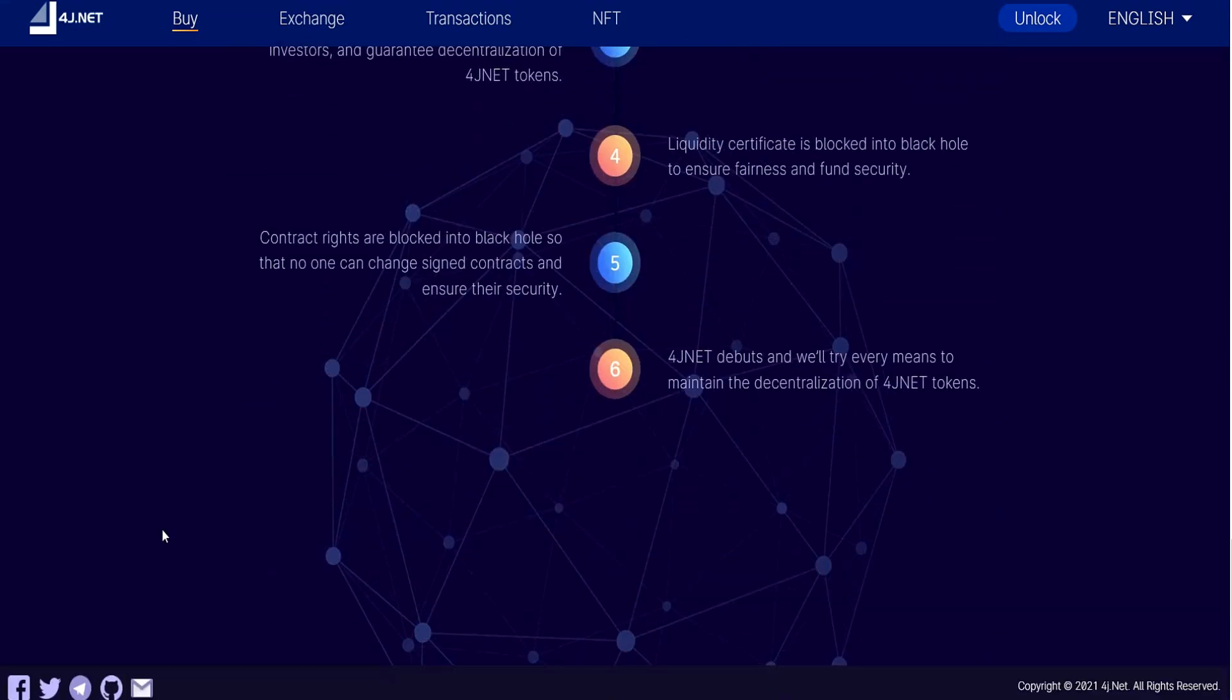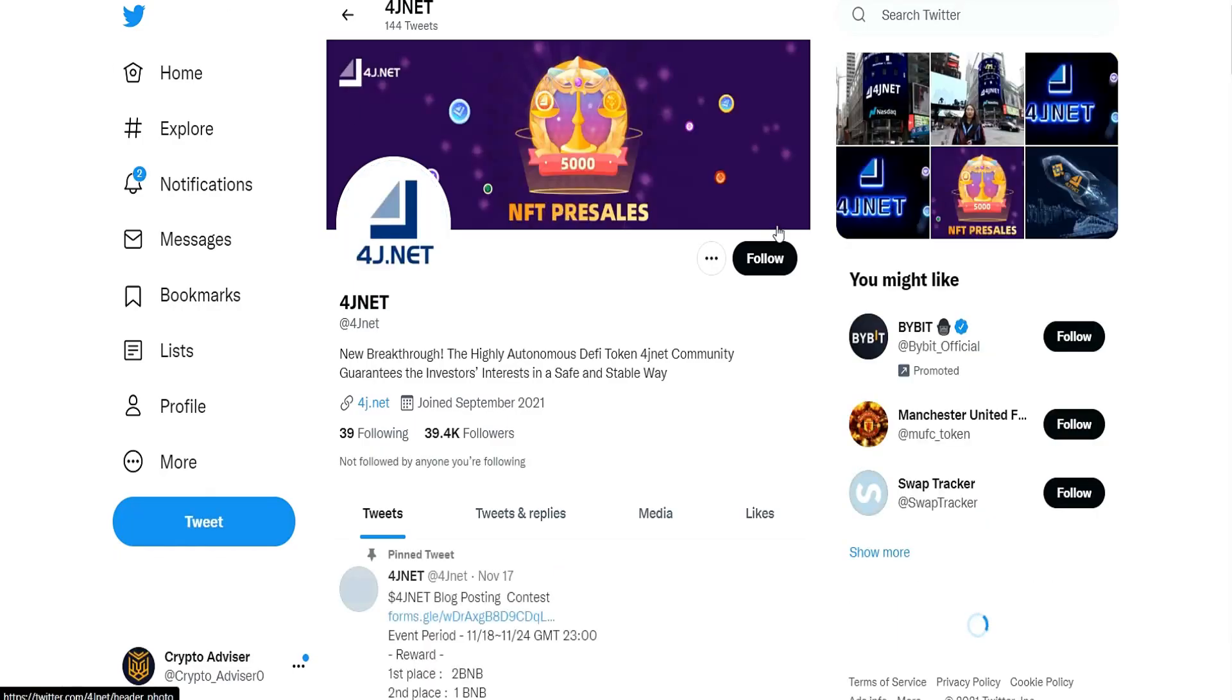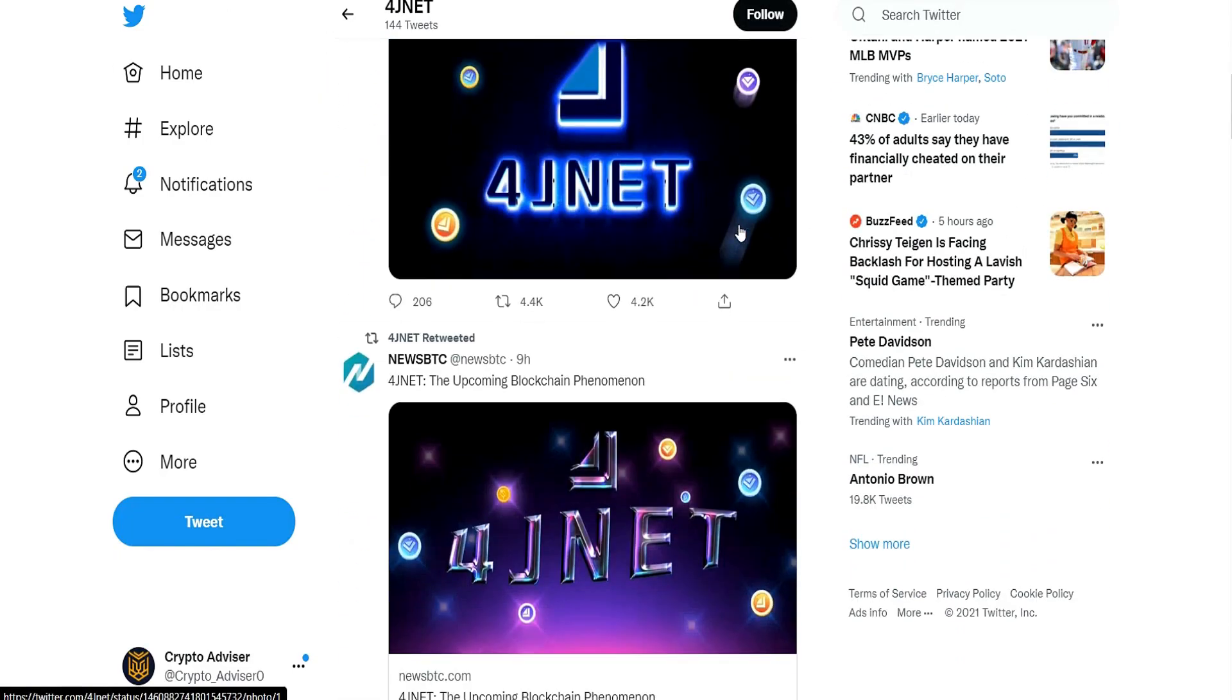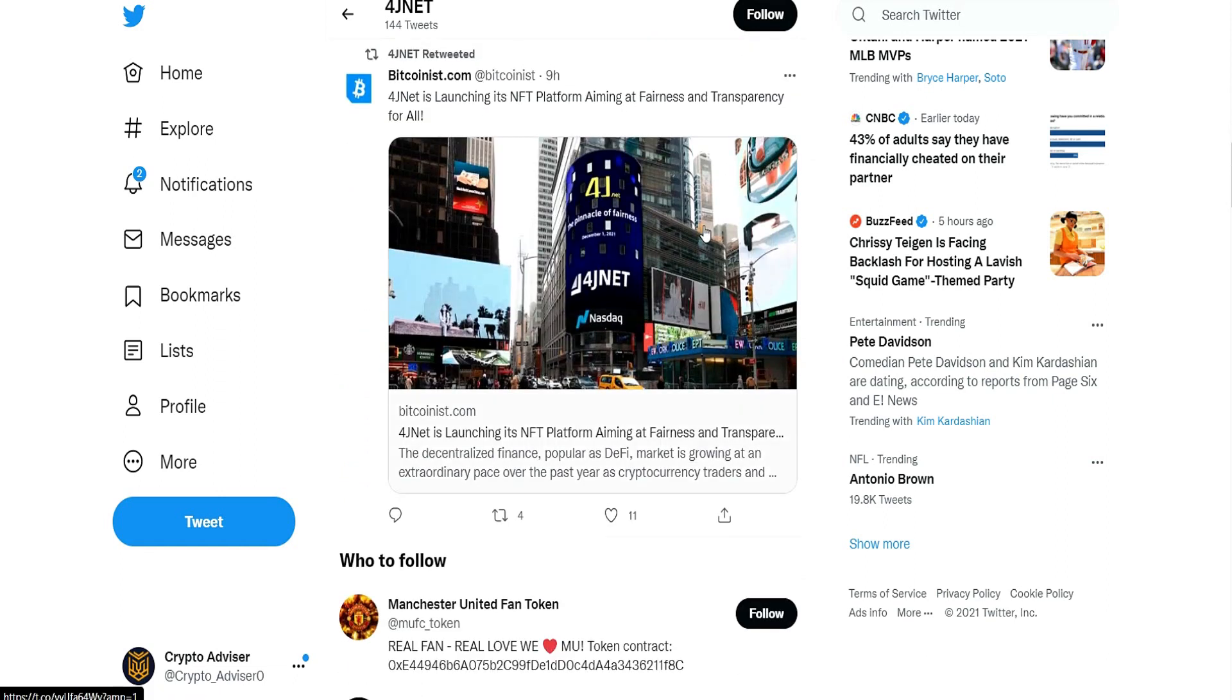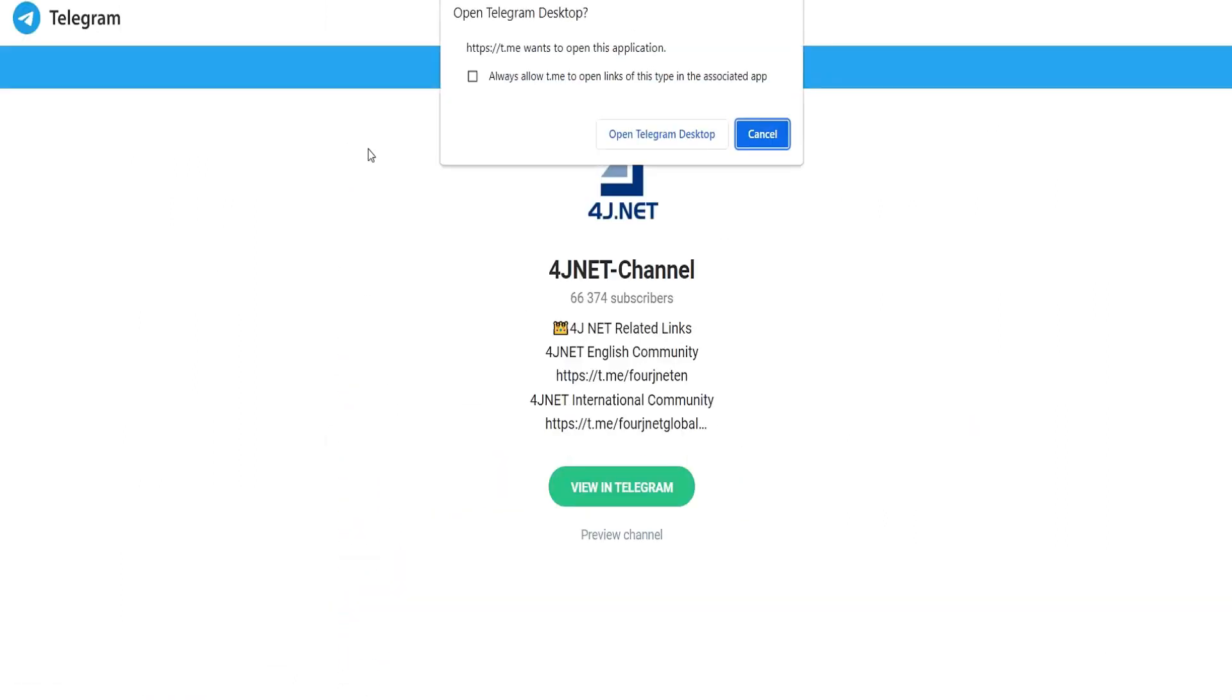More social media such as Twitter account and Telegram group will show you how powerful this project is. They share any news about this project on Twitter, and the same thing for the Telegram channel.